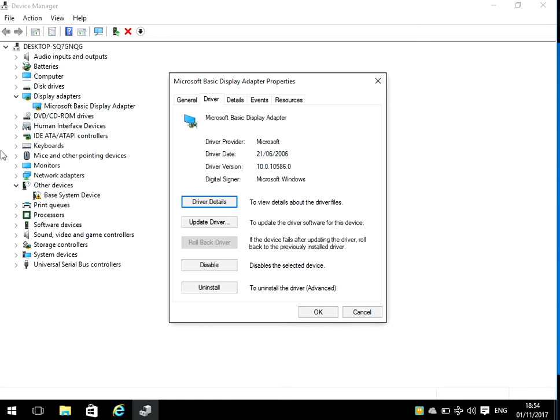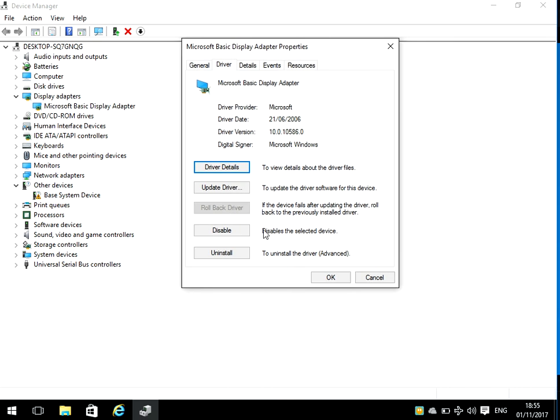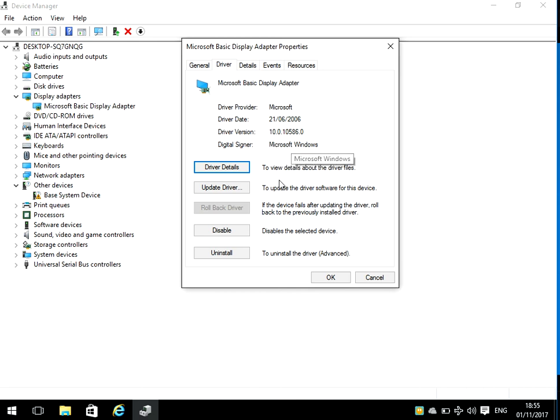Once you've done that and restarted your machine, if you're still having problems, what you can do is come in here and click on Rollback Driver. I don't have the option because this is the first time I've installed the driver, there's not an older version. But if you do rollback driver, it'll actually roll back the driver to the very first version you've installed on your machine, and hopefully that will fix the problem.